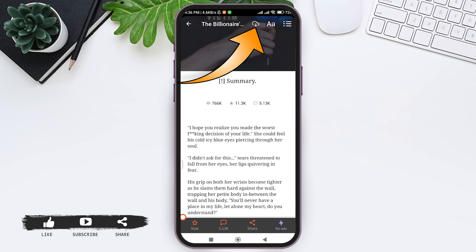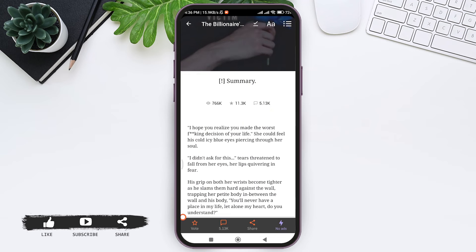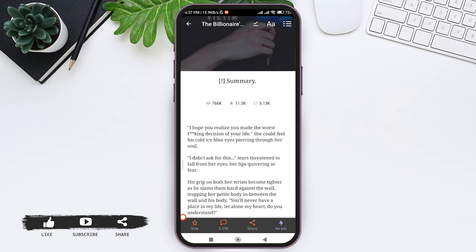Then here you can see a small download icon on top right section. Tap on the download icon. With that, you'll be able to download the story on Wattpad.